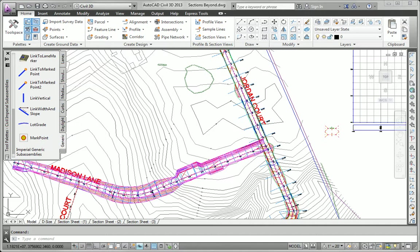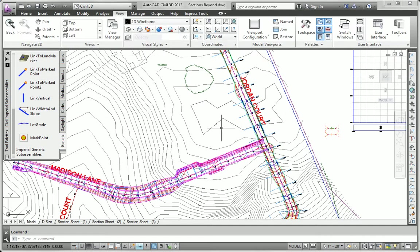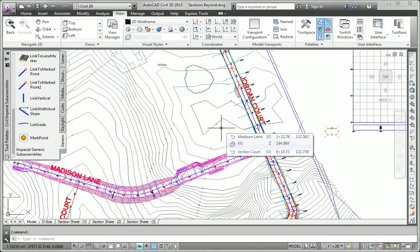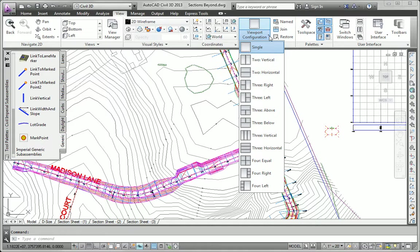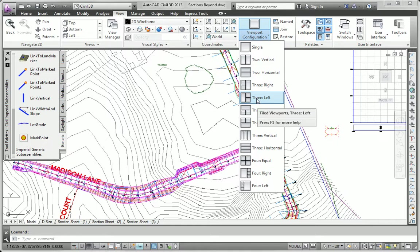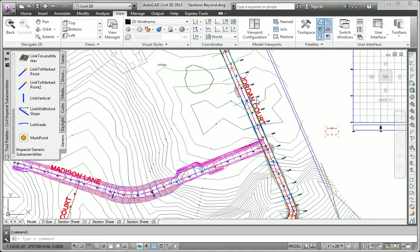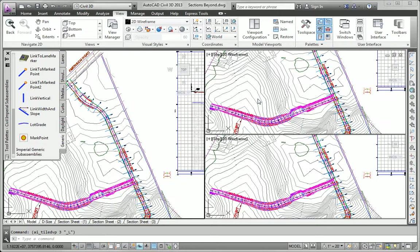In this exercise, we're going to apply what we learned about sections and section views to the Madison Lane alignment and corridor. The first thing we need to do is set up the views of our screen. We're going to divide it into three viewports: plan view, profile view, and section view. To start doing that, I'm going to go to the view menu. It's really kind of a matter of preference how you want to configure your viewports. I'm going to do three left, and that's going to split my screen up into three viewports, a big one on the left that takes up half the screen, and then two smaller ones.